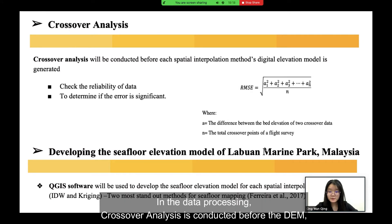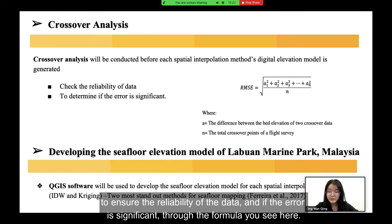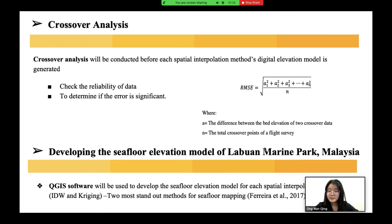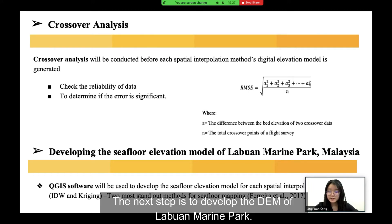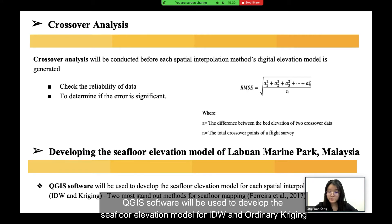In the data processing, crossover analysis is conducted before generating the DEM to ensure the reliability of the data, using the formula shown here. The next step is to develop the DEM of Lapu Marine Park. QGIS software will be used to develop the seafloor elevation model for IDW and Ordinary Kriging.